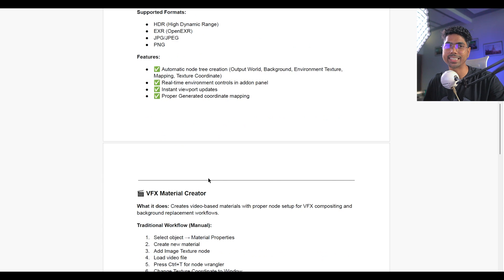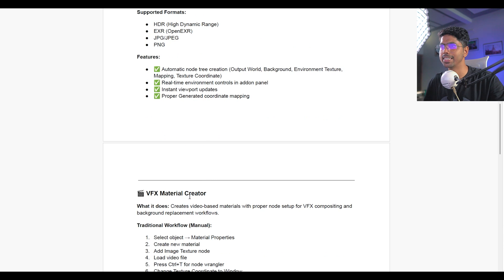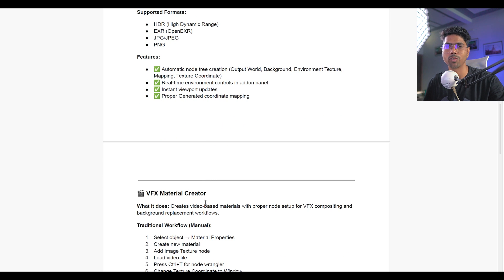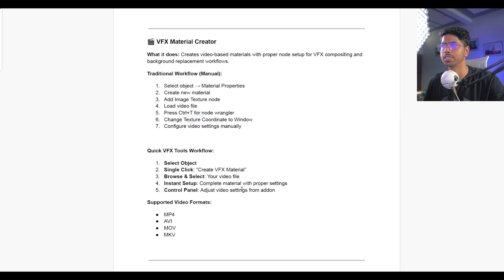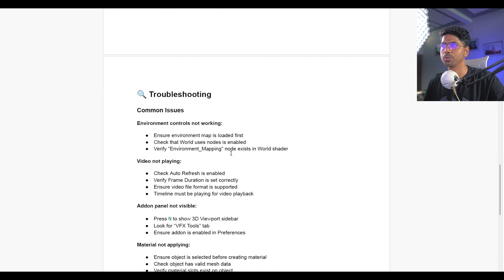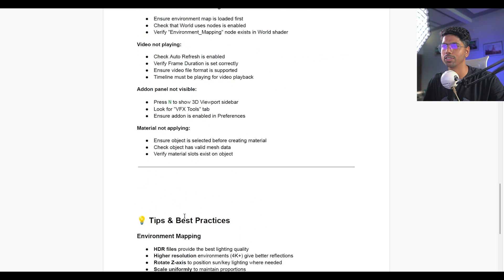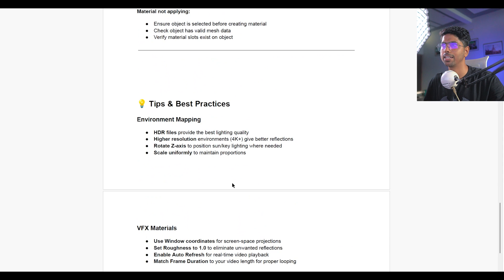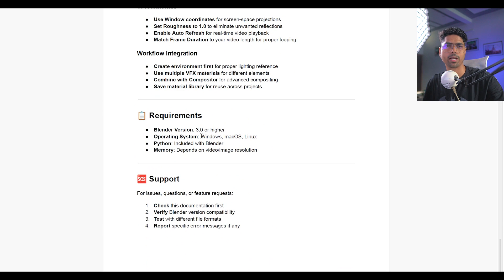And guys, don't relate this with your basic or normal texturing which we commonly do for different scenarios. This is only be used in the visual effect scenario. I will show you the example as well as how you can easily use this along with that some troubleshooting like common issues if you face with this add-on. Tips and best practices for these things, environment and support.